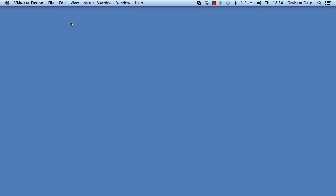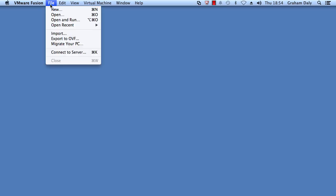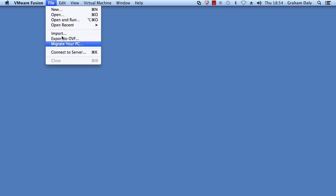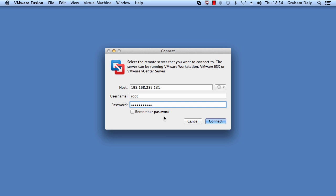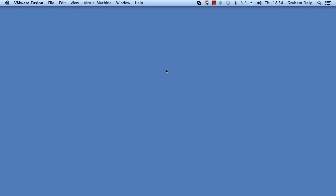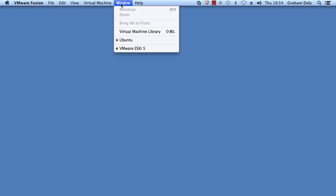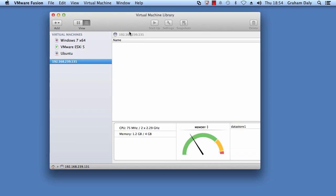To upload a virtual machine that is running in VMware Fusion to vSphere, connect to the server in Fusion. Verify if the connected server is available under Virtual Machine Library.